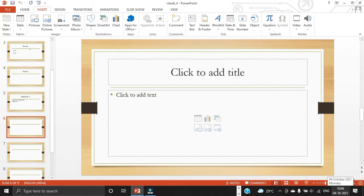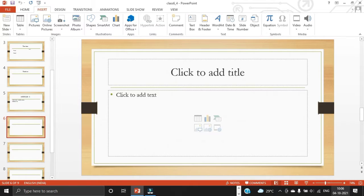PowerPoint allows you to import a set of pictures into a photo album presentation. With the photo album feature, you can select, rearrange, adjust and add text to your pictures. By default, one picture will appear on each slide, but you can adjust the slide layout to include multiple images if you need.